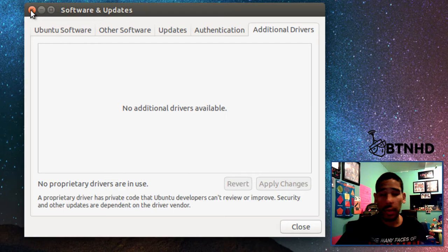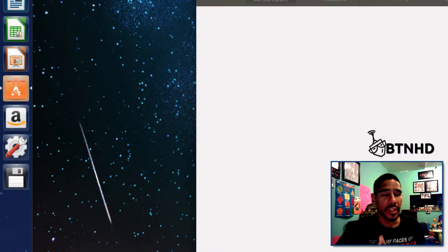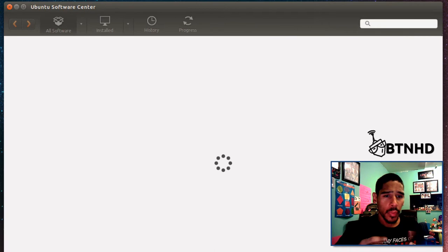You guys want to go into the Ubuntu Software Center. Once it loads up, I need you to locate a Java runtime program. The one I recommend is called OpenJDK.